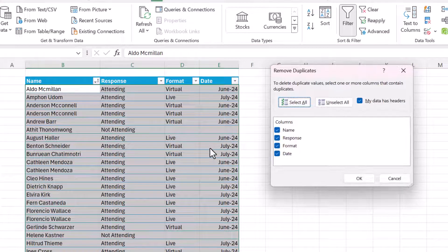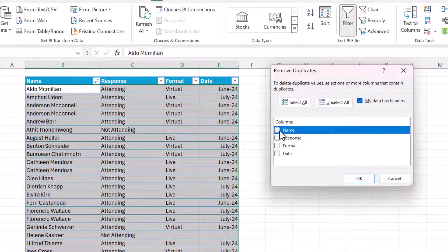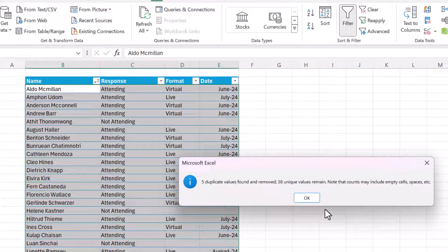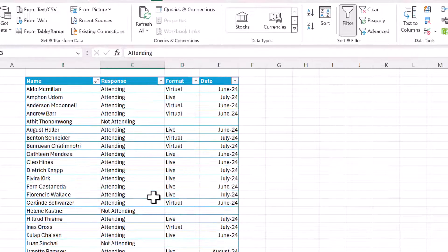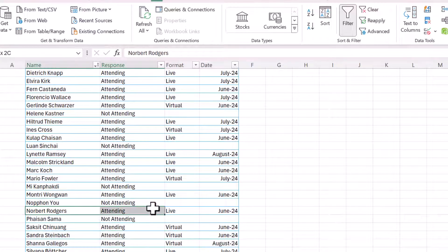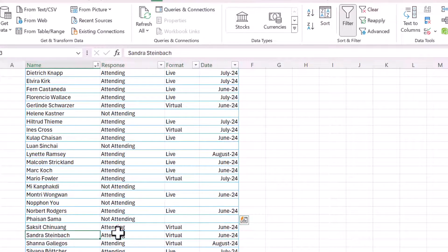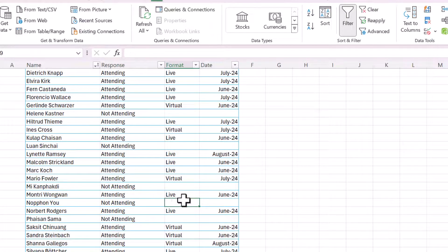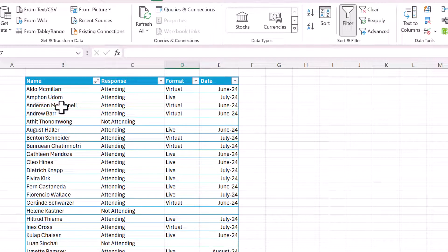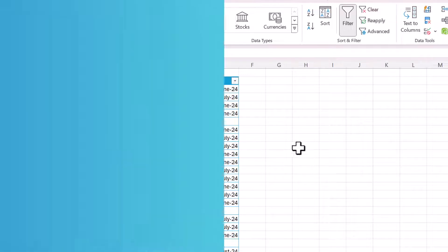This time we want it to keep the attending record and remove the not attending record. So let's do the same thing again — unselect all and then only select name. Five duplicates were found again. Now let's go down to Norbert — here we have the row that says he was attending. And here Sandra again, attending. So before you use the Remove Duplicates button, make sure your data is sorted appropriately.